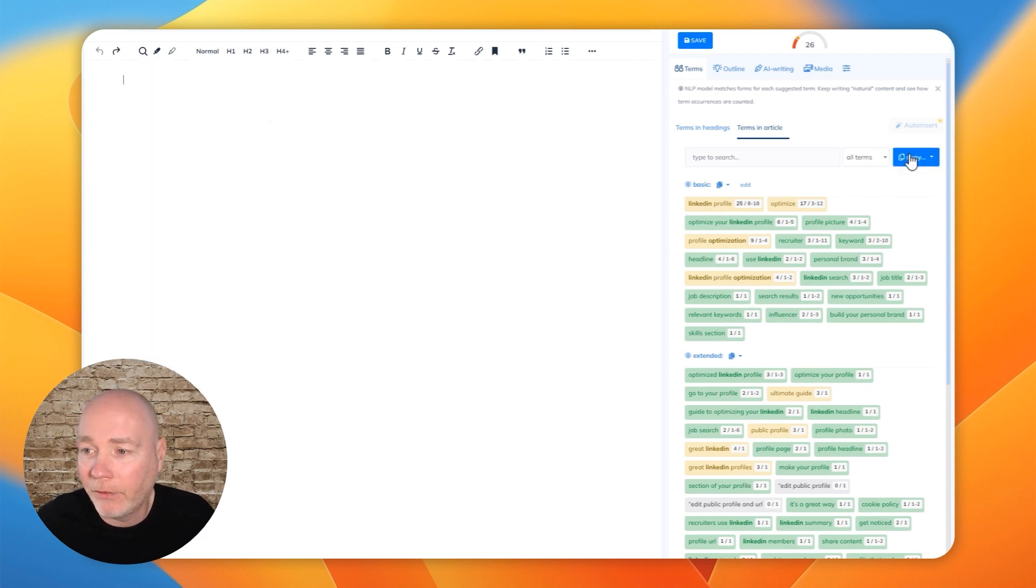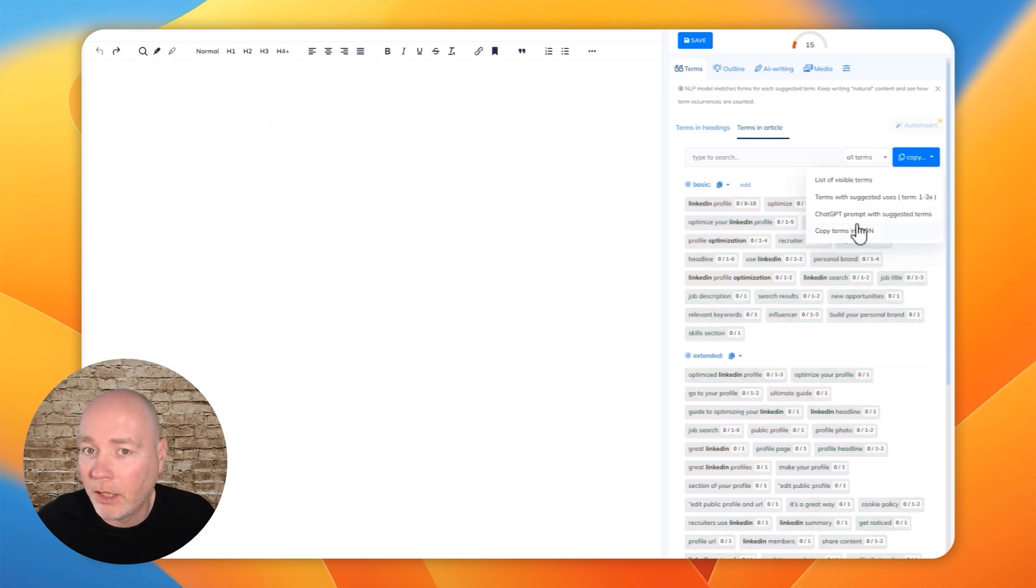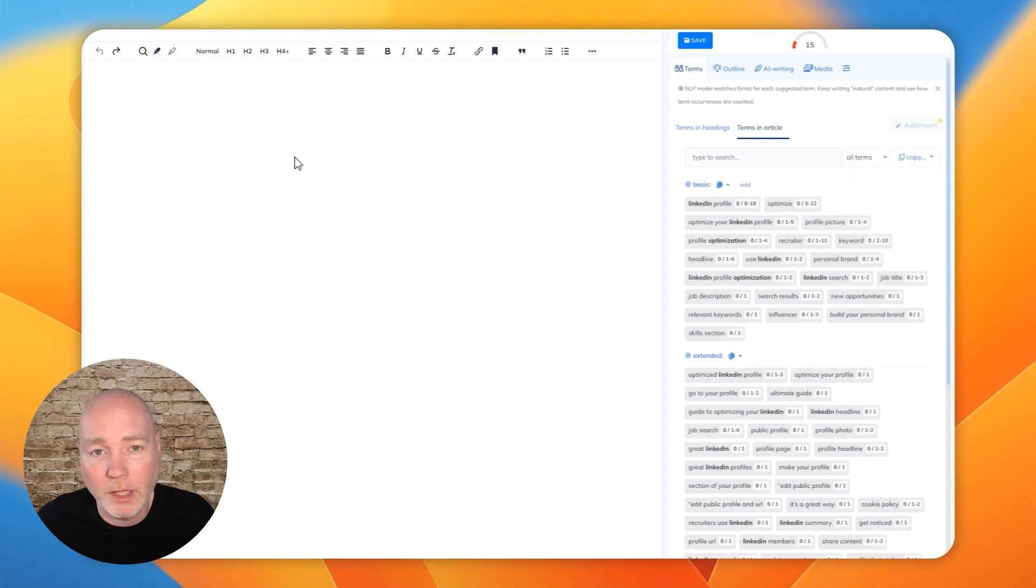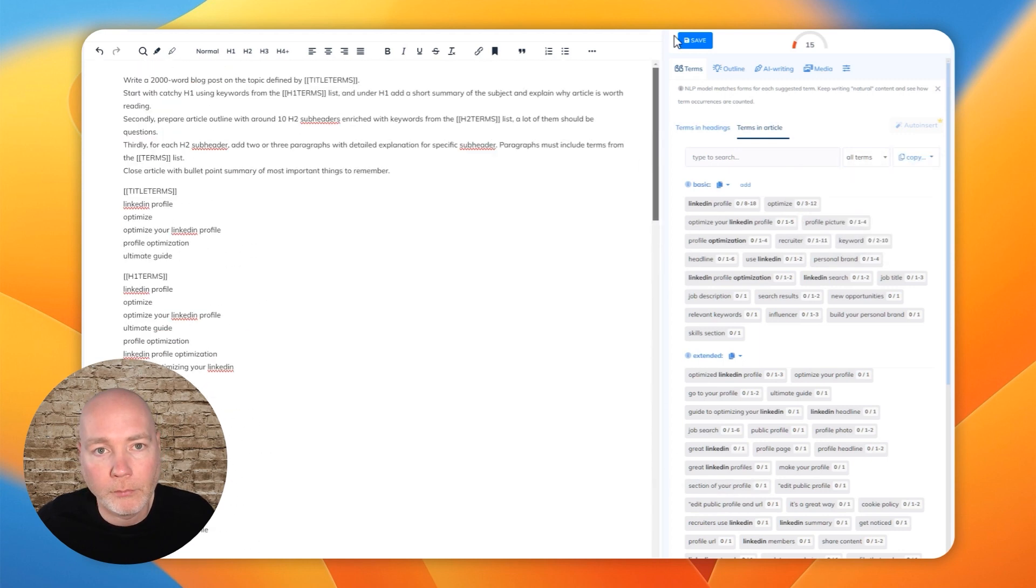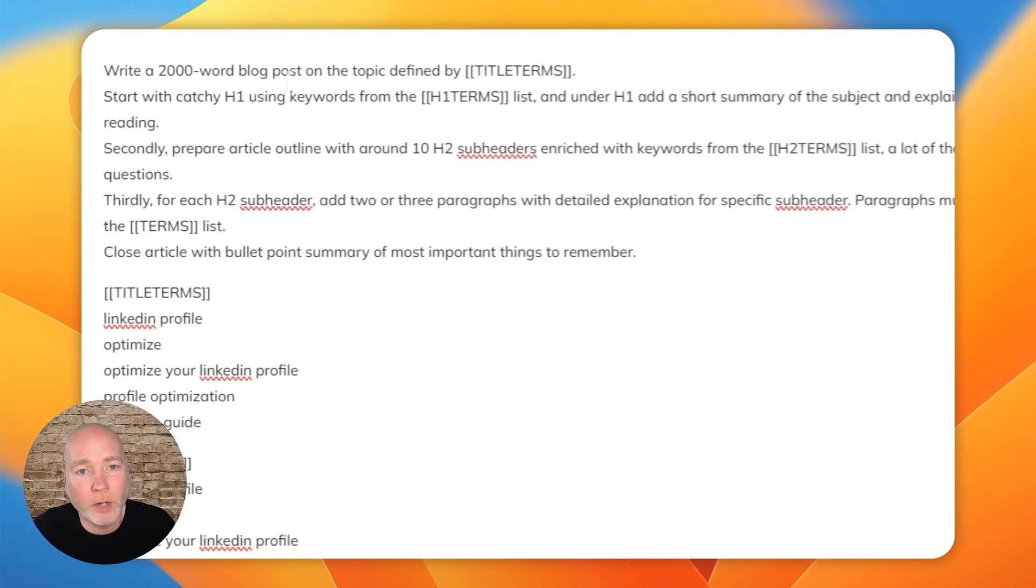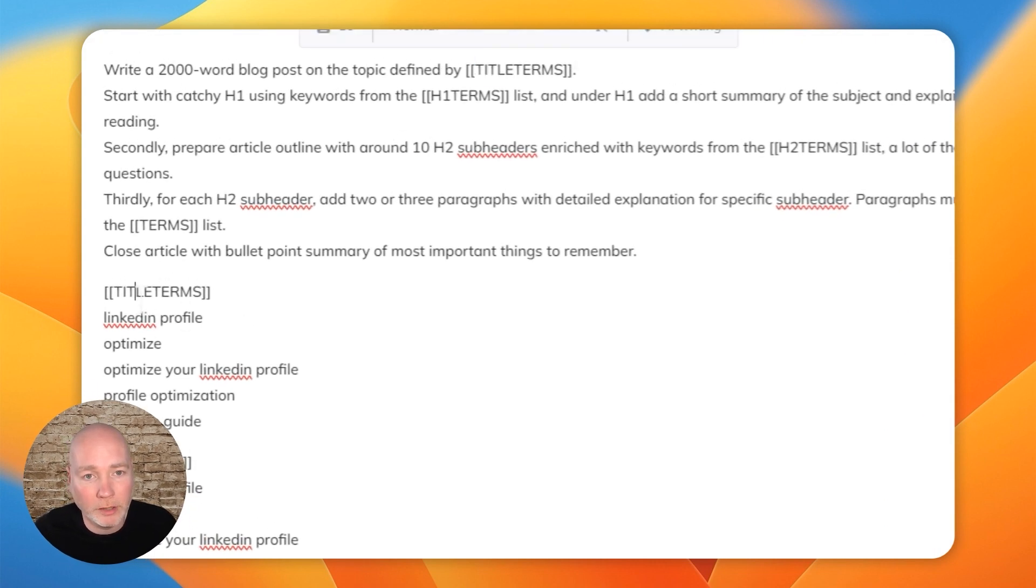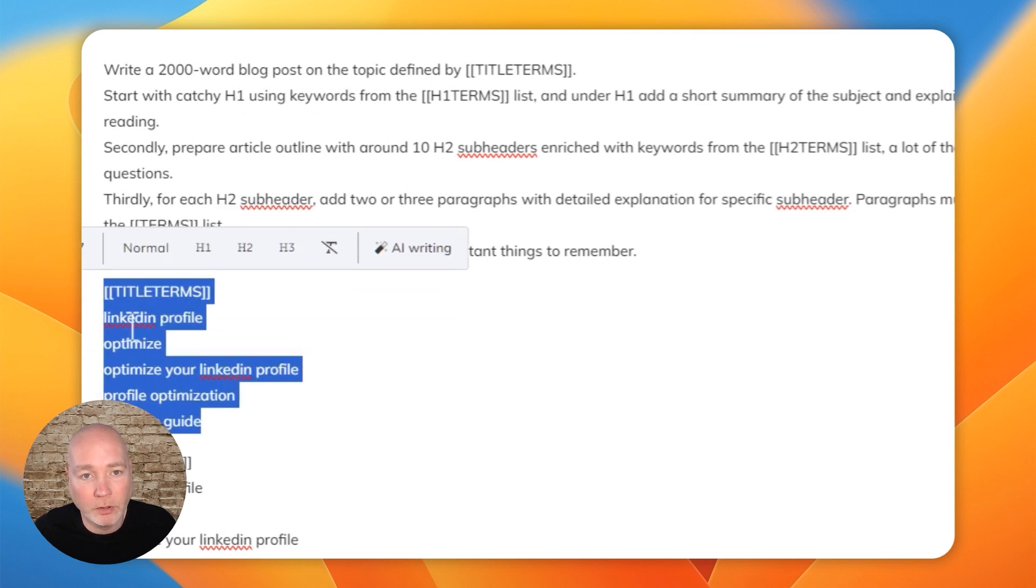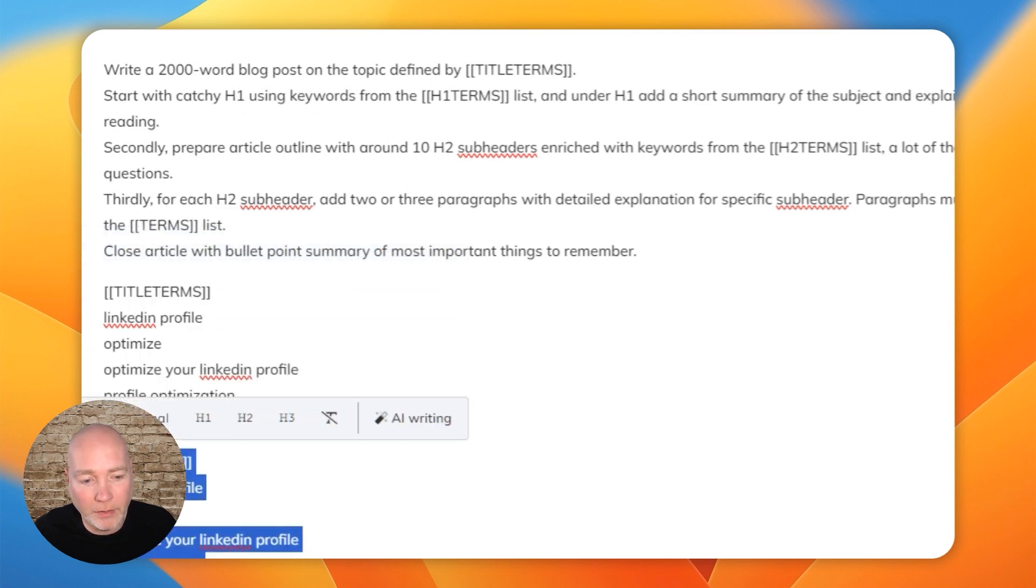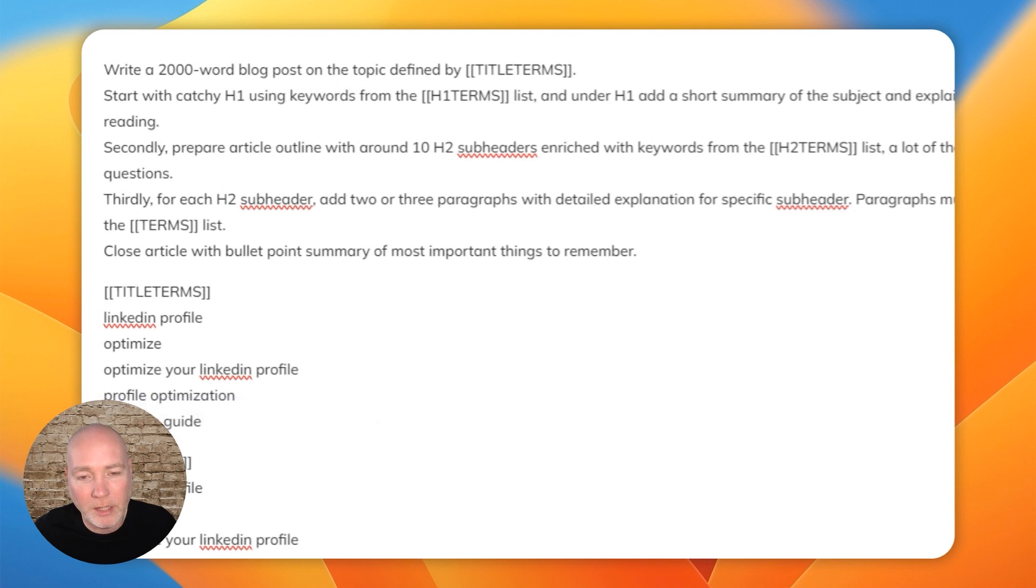within something like ZimWriter. And then if I show you the ChatGPT prompt, you can see it's asking it to write the blog post using the title terms, which are listed here. And it's saying use with these terms here, and then these terms here.